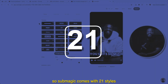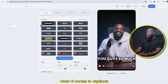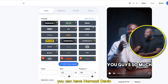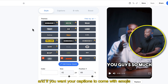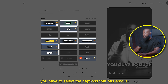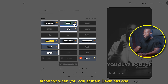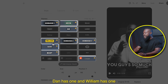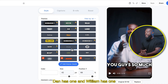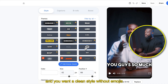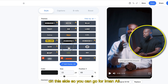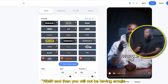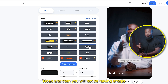Submagic comes with 21 caption styles. You can have Homozeen, Devin, Ella, Ali — Ali is my favorite. If you want your captions to come with emojis, you have to select the captions that have emojis at the top. When you look at them, Devin has one, Dan has one, and William has one. If you want a clean style without emojis, you can select the ones without emojis — like Iman, Ali, and Noah.